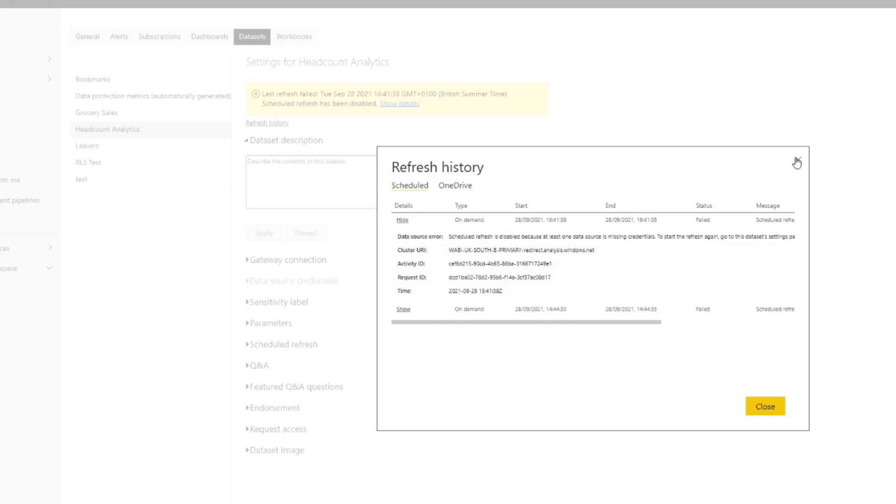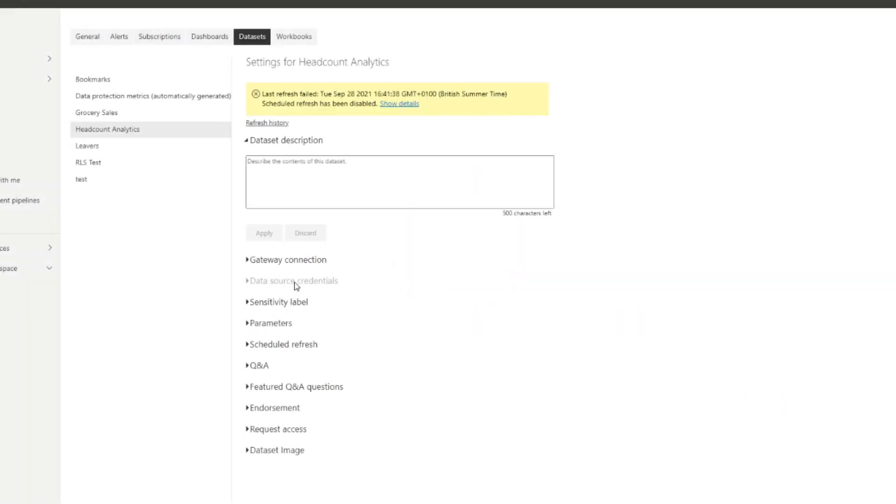and it's because it's missing some data source credentials. Okay, so let's have a look at that. You'll see that you're not able to actually select the data source credentials. It's just not there as an option at all.